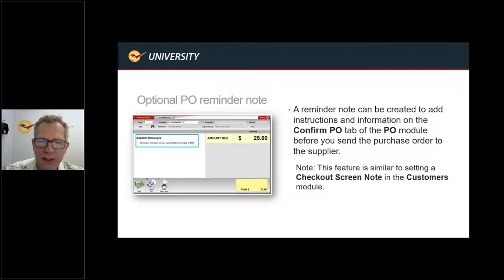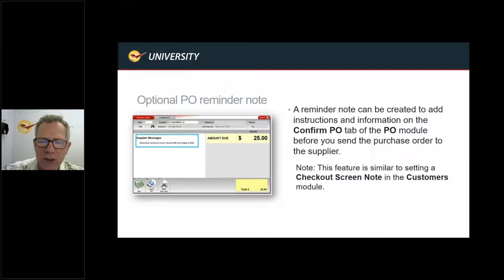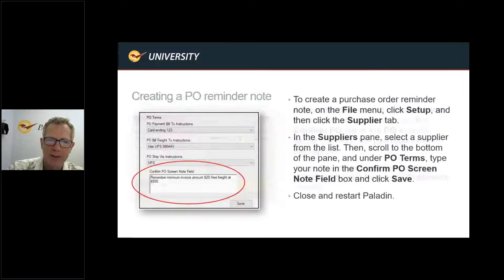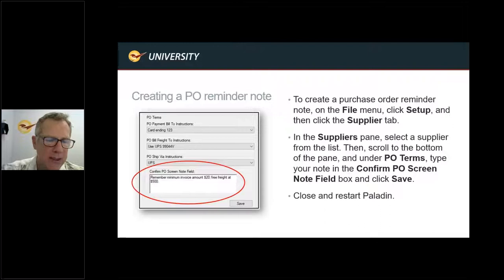You also have an option for a PO reminder note. When you're entering and confirming a PO, it's going to come up and give you a message with additional information — for example, it might say 'remember minimum invoice amounts $20 and free freight at $500.' This supplier message is very similar to the checkout screen note for customers. It pops on screen until you hit the Buy button, and then it goes away. To create a PO reminder note, go to File > Setup > Supplier tab, and at the bottom you'll see the Confirm PO Screen Note field. Put a note in there, hit Save, close, and restart Paladin — it's set forever and will come up as a PO note every time you buy from that particular supplier.